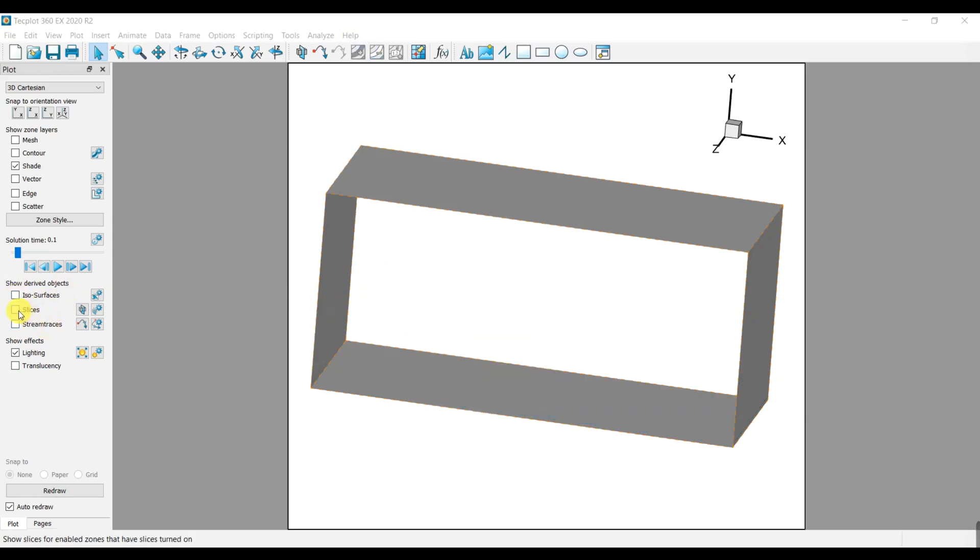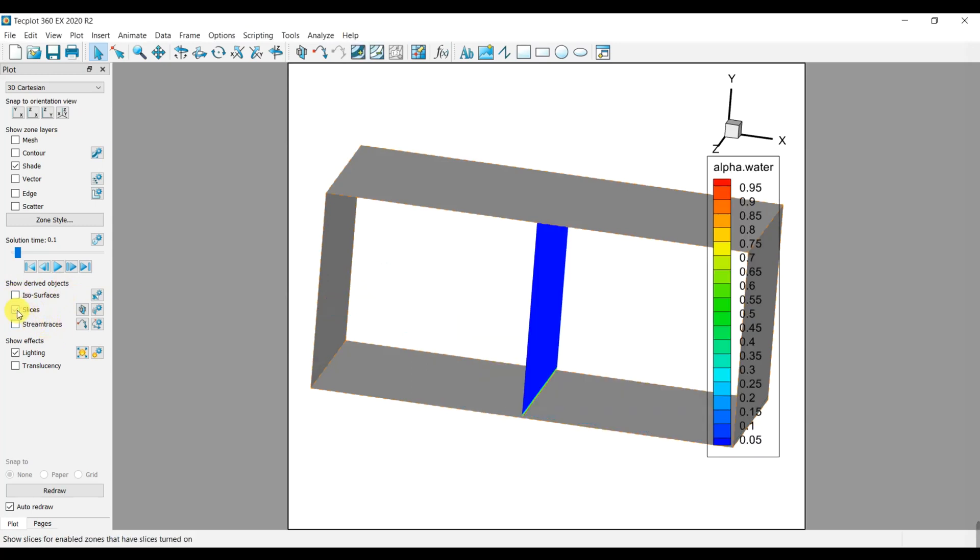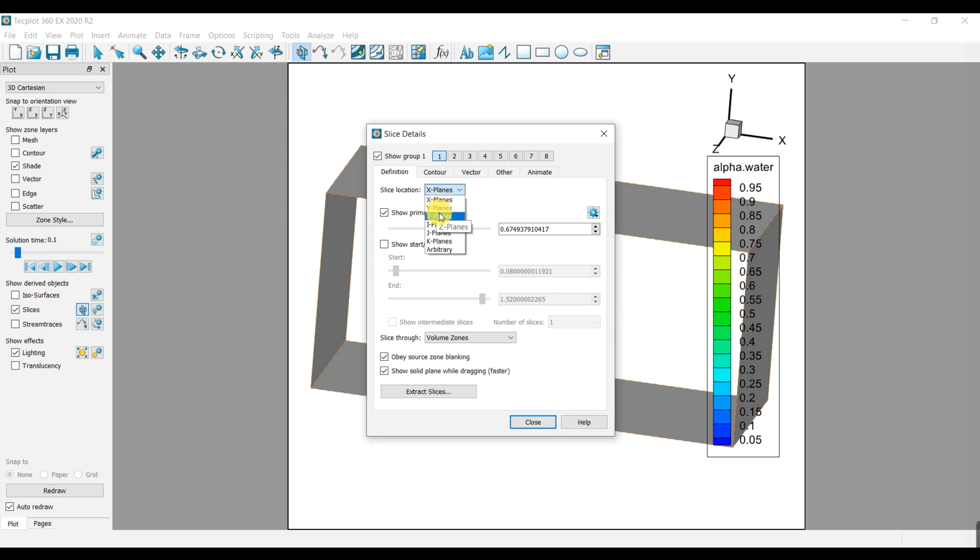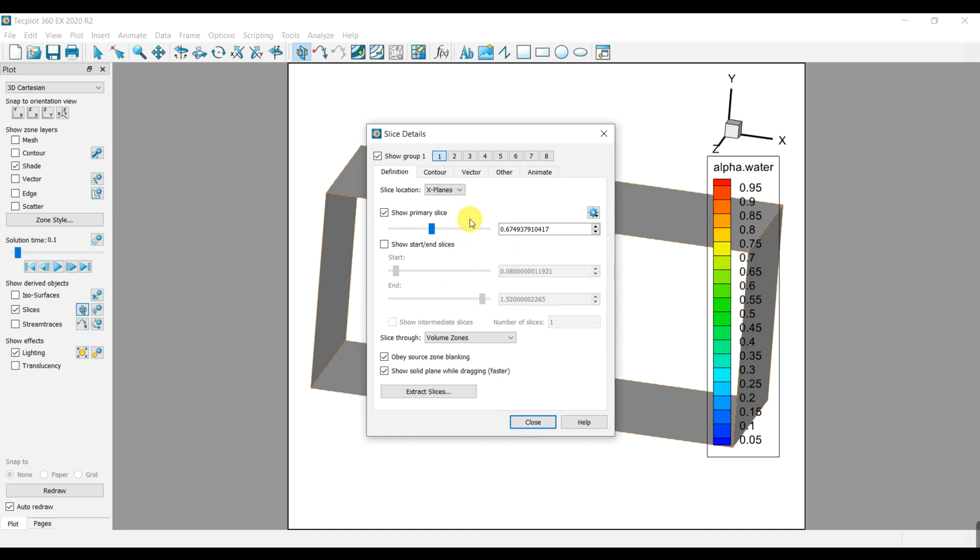The other feature is slice. You can have the same components in any surface you want: X, Y, Z, I, J, and arbitrary. Same as ISO surface you can have several components by using show group options.